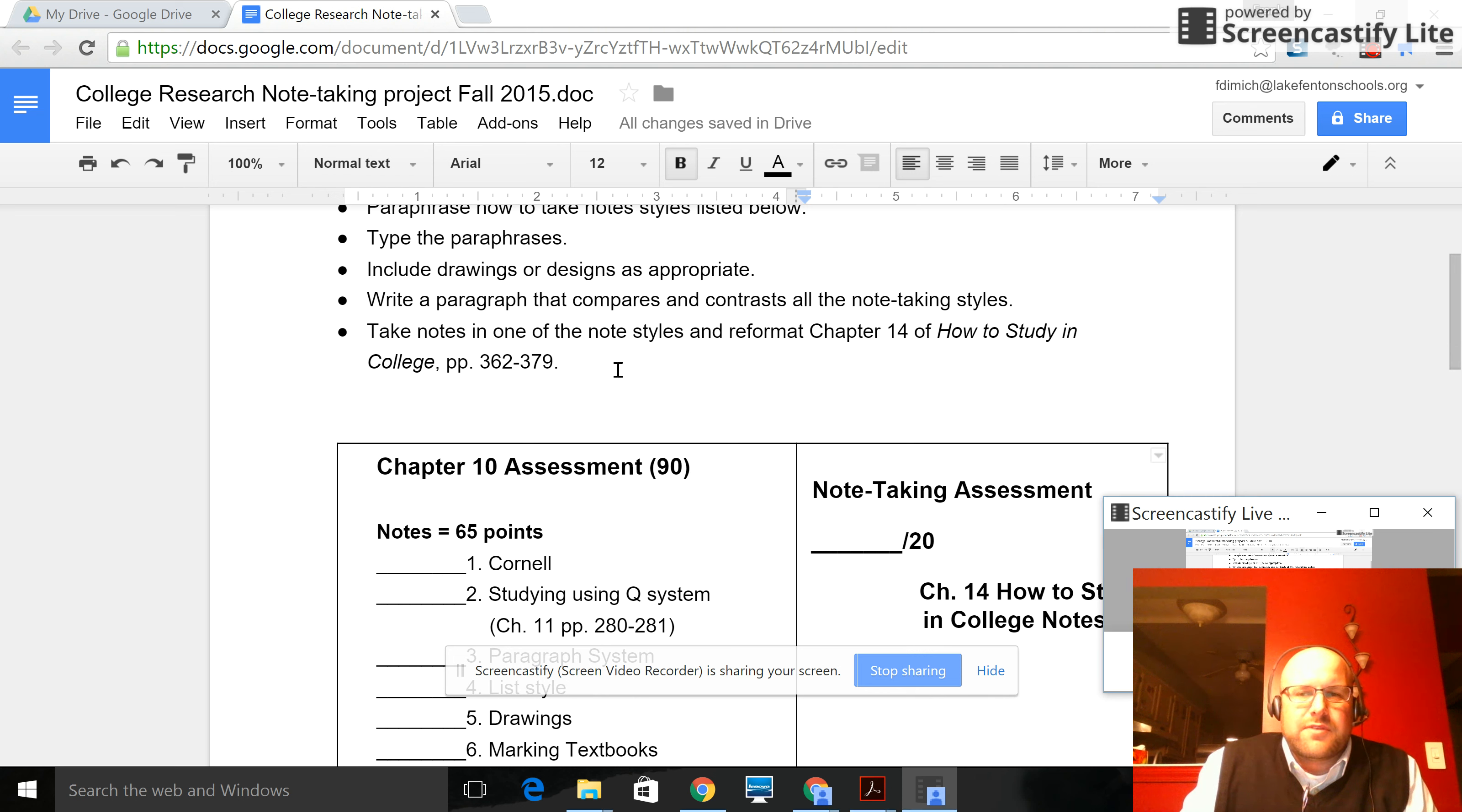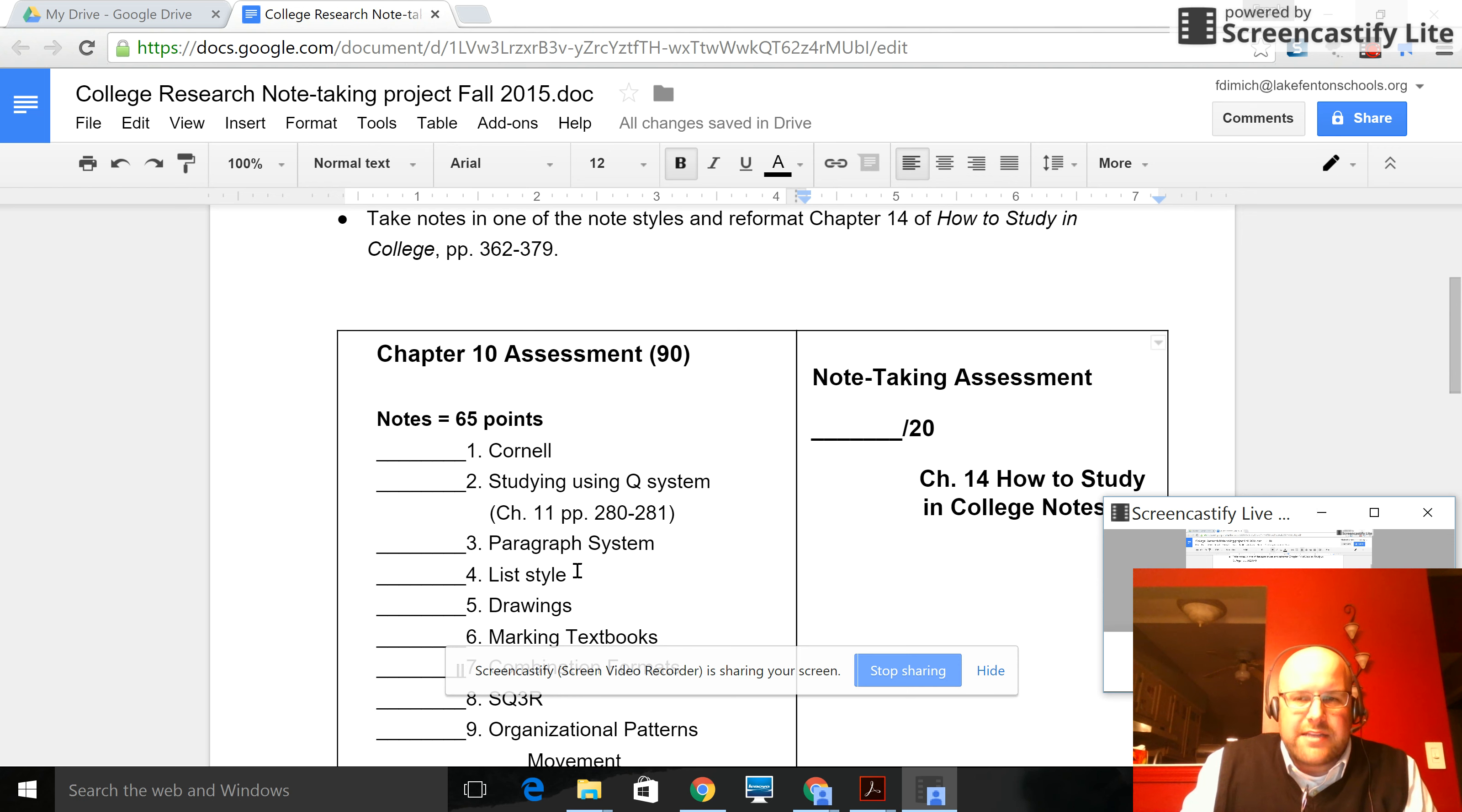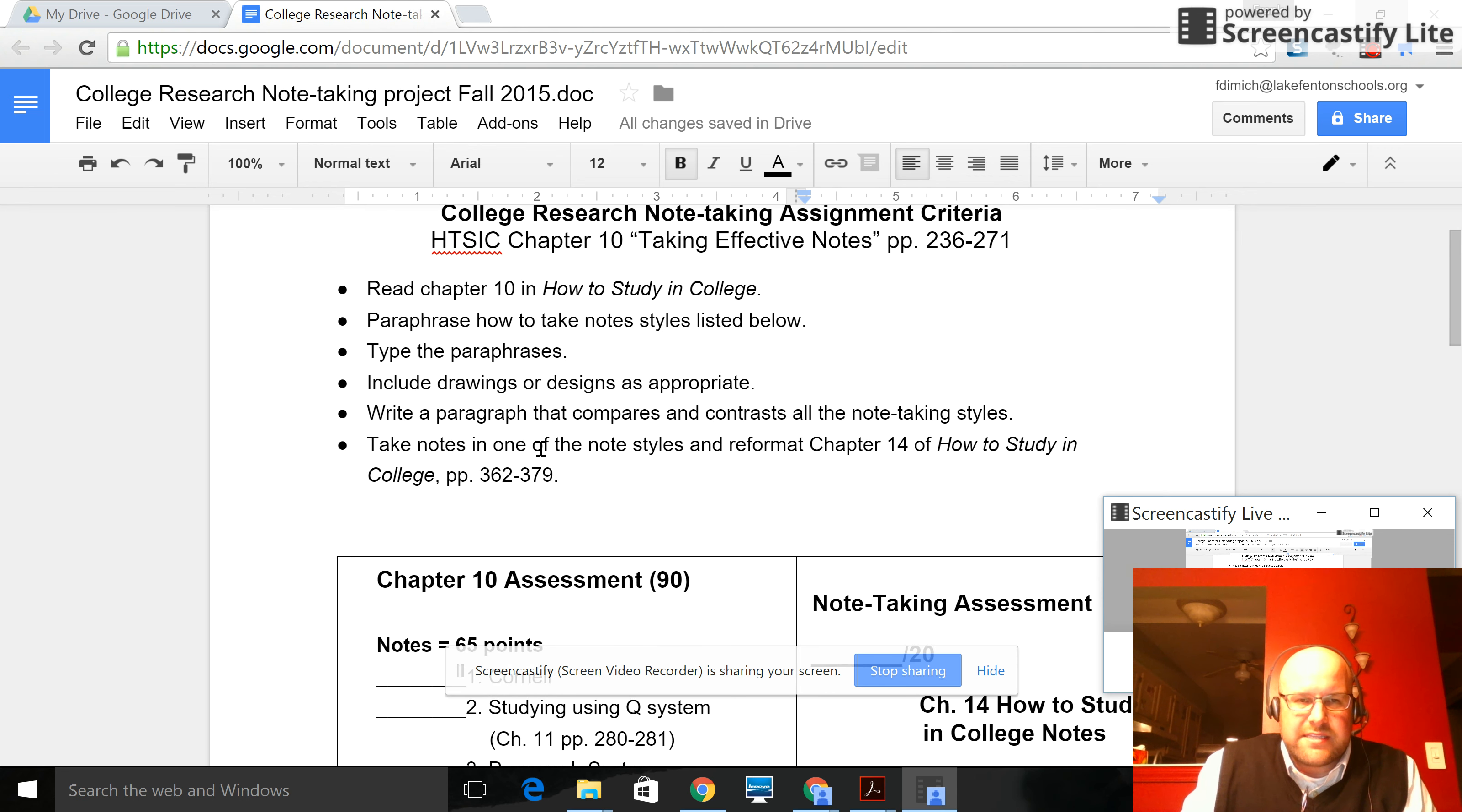So Chapter 14 is the research paper chapter, the research skills chapter. You're going to take notes in one of these formats for Chapter 14 in addition to paraphrasing.